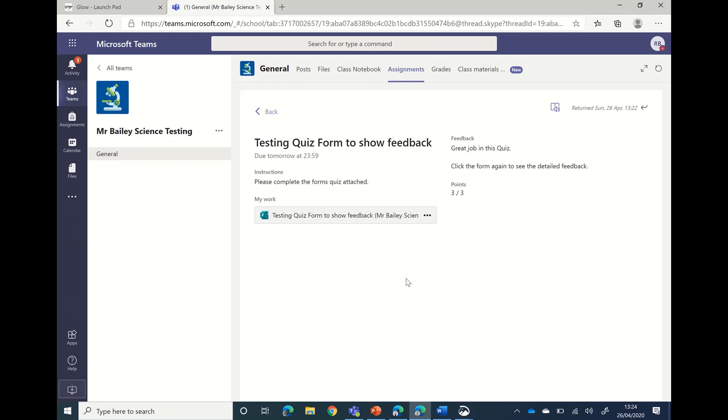Now we see we've got some more feedback. We see we've got some feedback at the top of the page here from the teacher. This particular one says 'click the form again to see the detailed feedback.' Your teacher might not be writing this in, but what they mean is if you go back on here, it opens up the details.